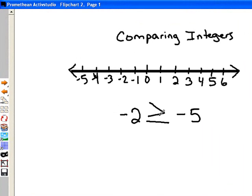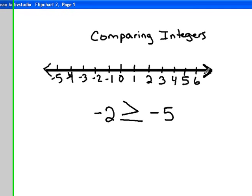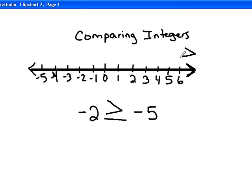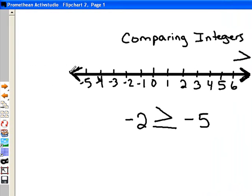If you get confused about the greater than and less than signs, think about the number line. If you look at the arrows on the end of a number line, it looks just like the greater than sign, and all the numbers going to the right on a number line get larger, just like that arrow indicates. This arrow on the other end, as numbers get further from 0, they get less, and so the arrow on the end of the number line looks like the less than sign.